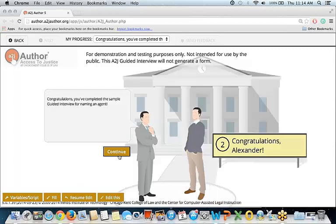We've reached the end of the sample guided interview. As mentioned before, you can use variable macros in signposts — and there you go, it has my name. Congratulations — my name — as a way to really personalize and customize this guided interview.